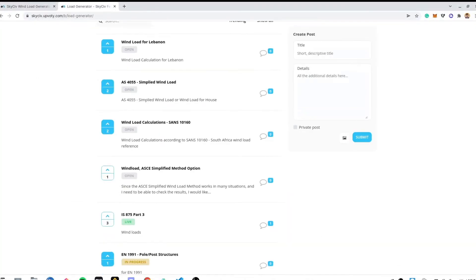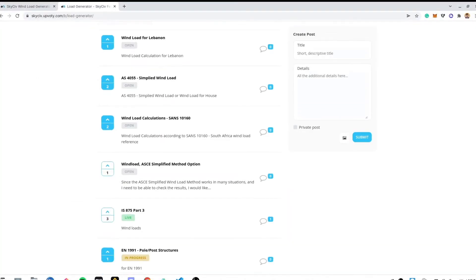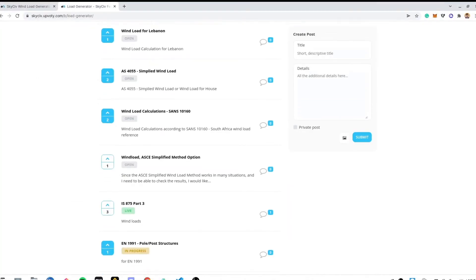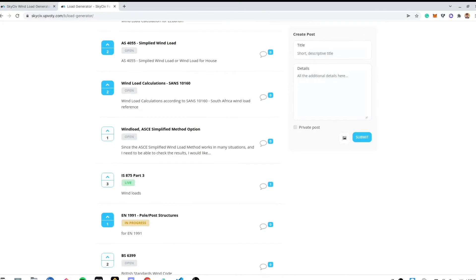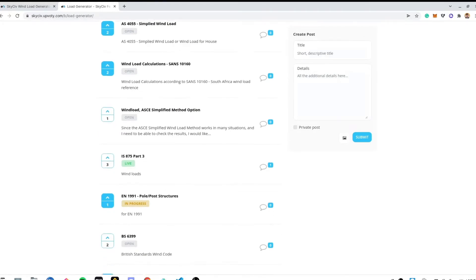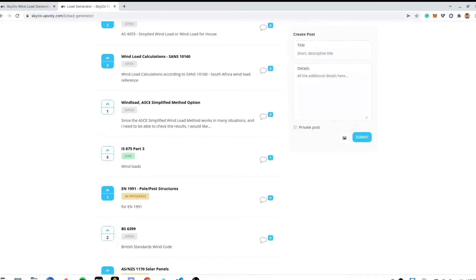We're also very open to feedback, suggestions, and feature requests. Simply visit our feature request board and you can request the structure type or reference code that you want us to add in the future. The more votes the request has, the faster the feature will be added to our platform.